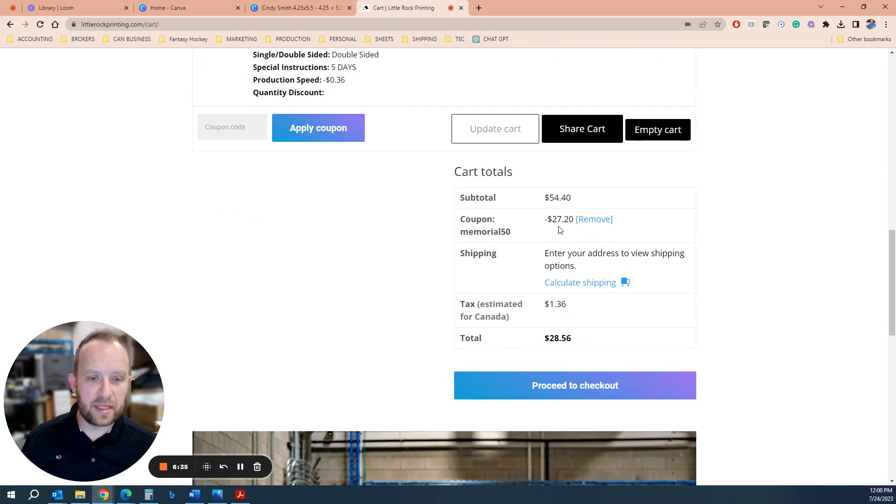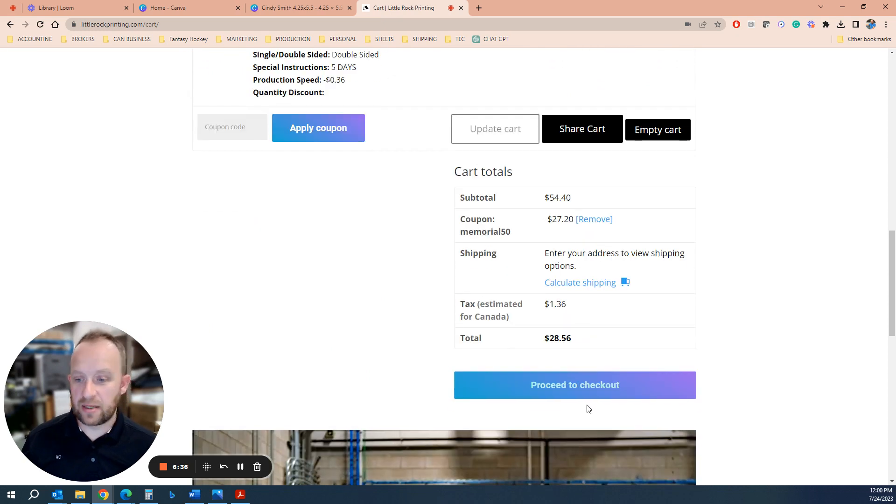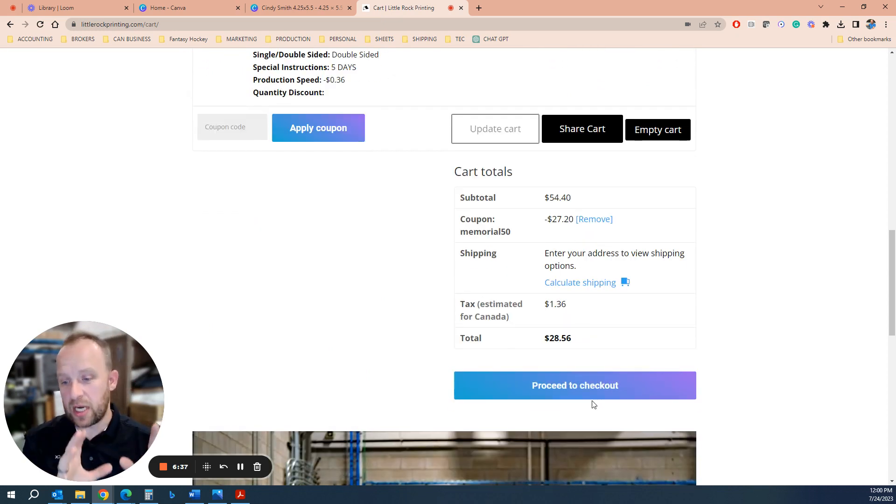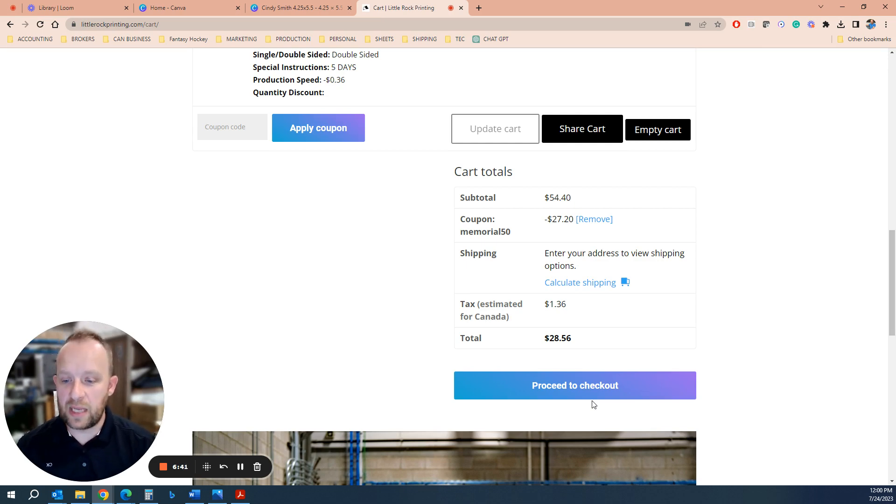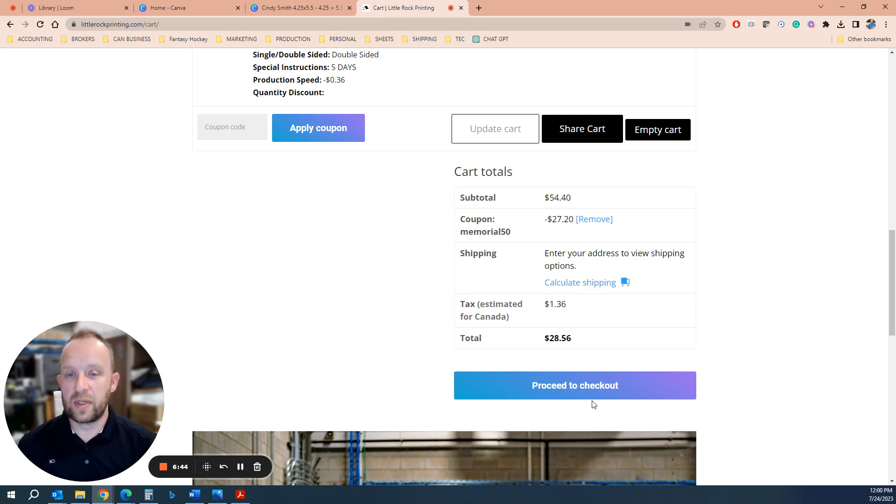And you'll see that it took half the price off and then just proceed to checkout, put your information in and you're all done. If you have any questions, please let us know. You can email us, call us, or use our online chat. Hopefully this was helpful. And that's it. Thank you.